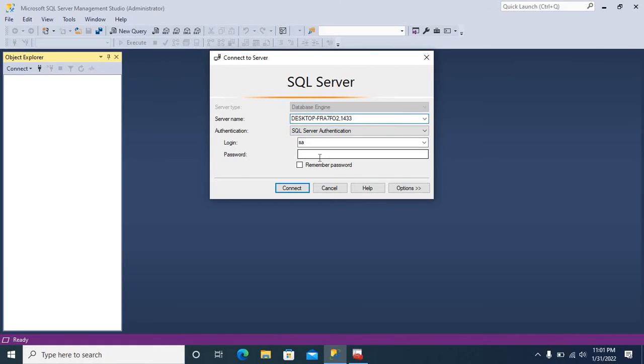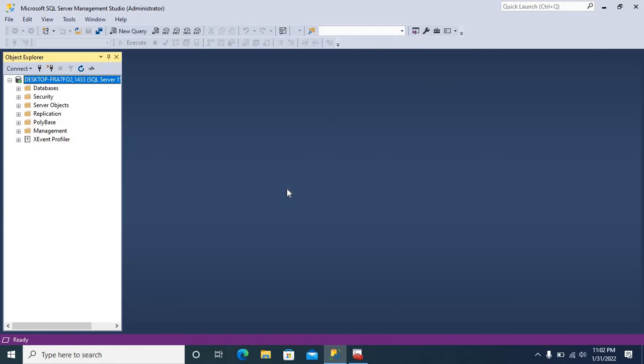Let me connect. Click connect button. Now we have connected SQL Server instance installed in this machine with port number 1433.